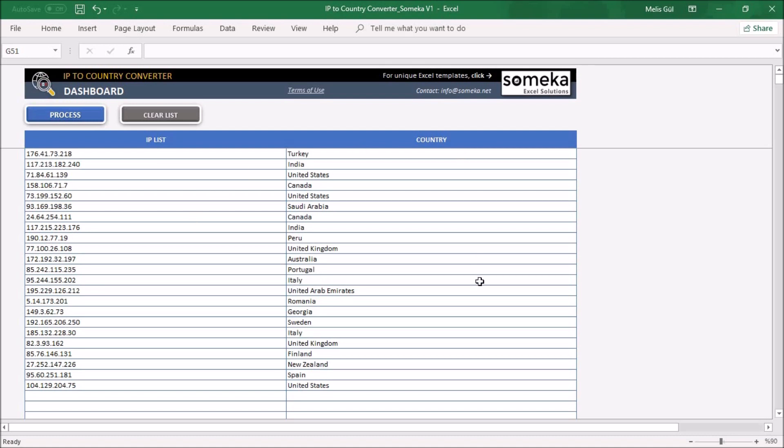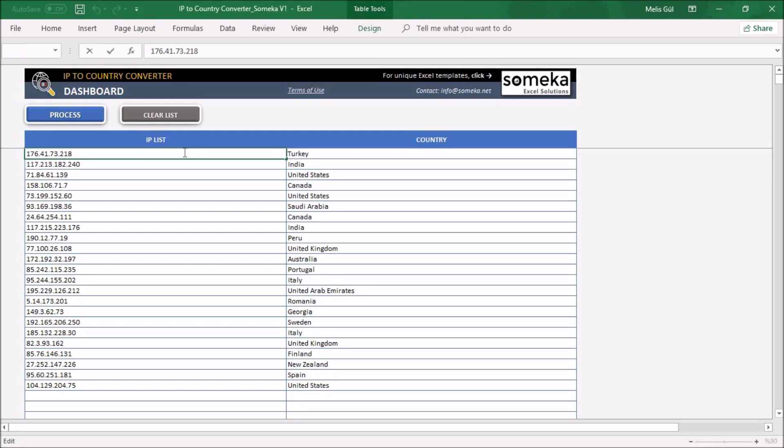You can input all your IP addresses in here manually or copy paste from another file. But if you are taking your IP addresses from another file type, make sure that you paste them just as value. And after you place your IPs in here, then simply click process button.